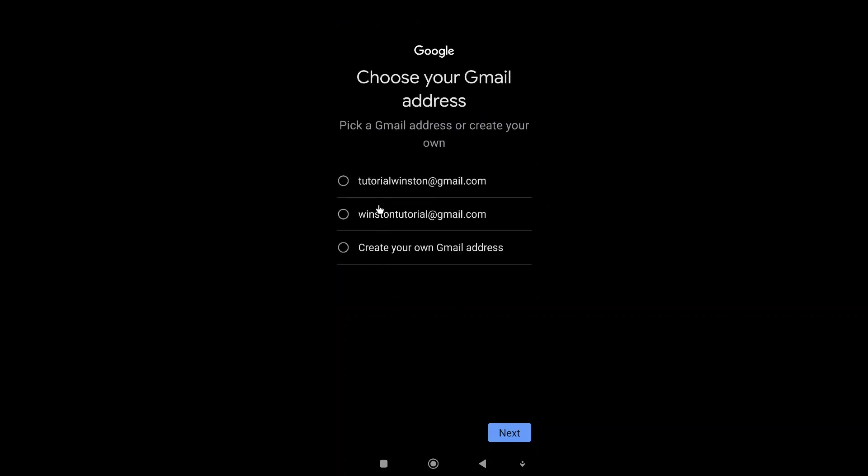I can select the email address or create my own email address. I'll just go with this Winston Tutorial and then we click on next.